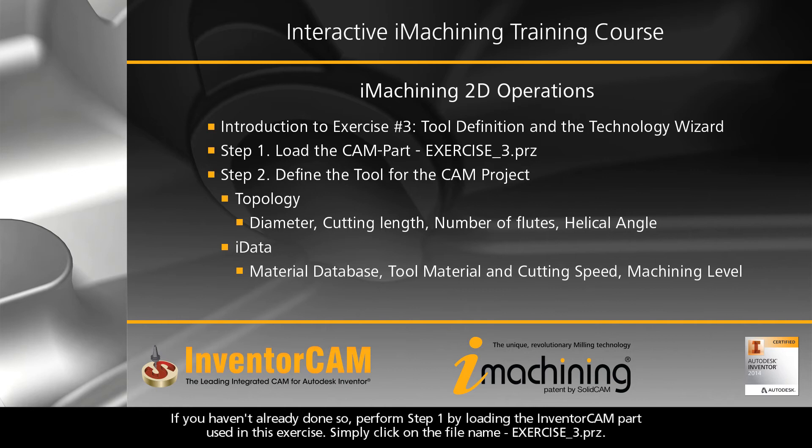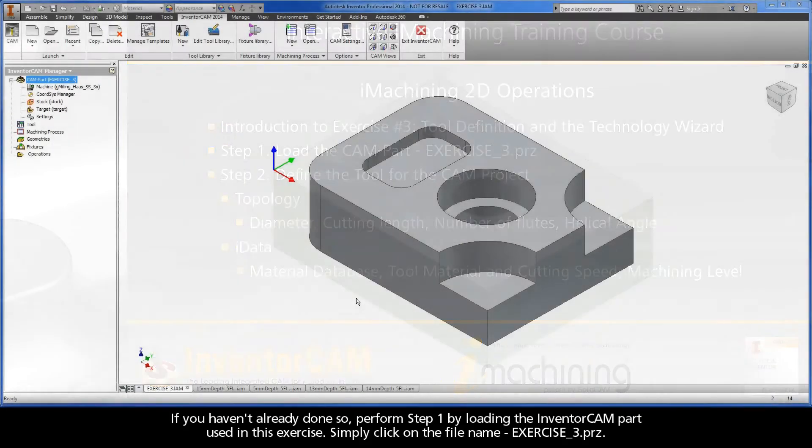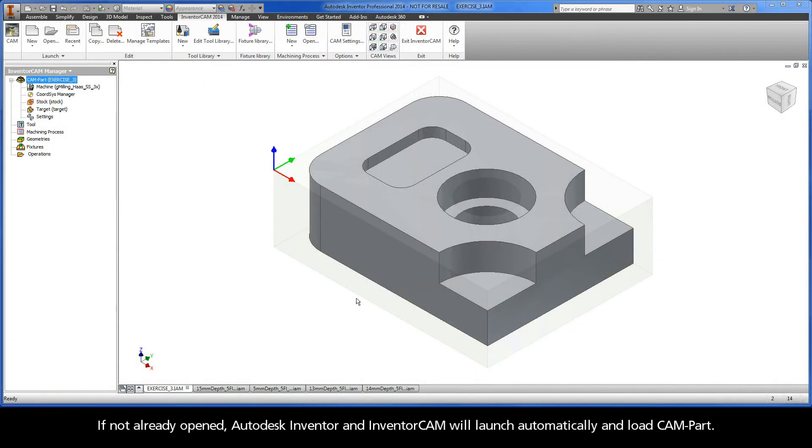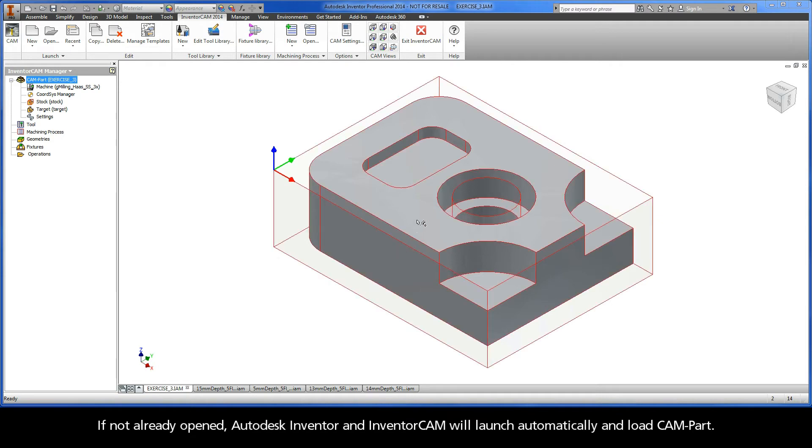If you haven't already done so, perform step one by loading the InventorCam part used in this exercise. Simply click on the file name exercise3.prz. If not already opened, Autodesk Inventor and InventorCam will launch automatically and load the CAM part.